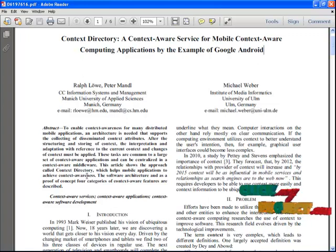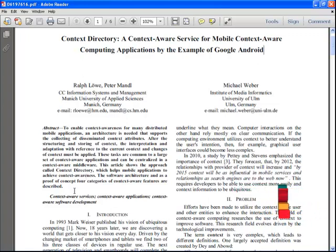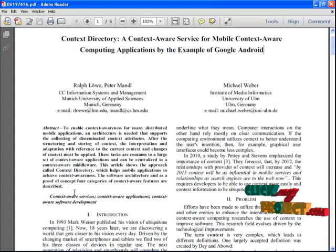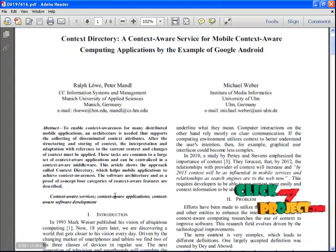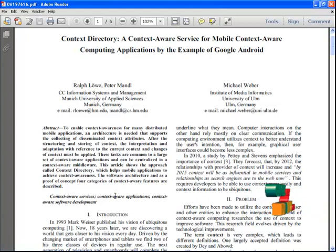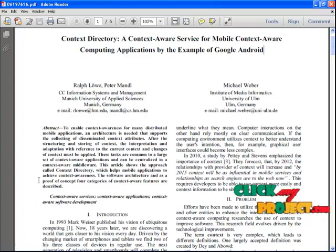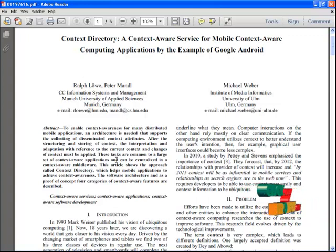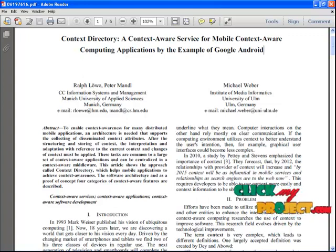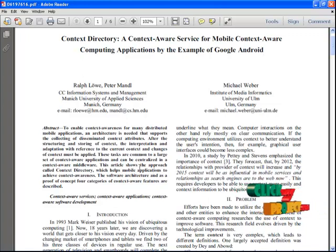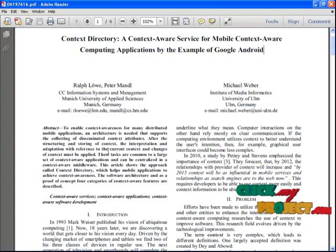To enable the context-aware of a distributed application, an architecture is needed. The context-aware means to find the location of disseminated context attributes. This approach is directed to a context directory by the directory file information which shows the location, time, identity and activity — the context which refers to interaction between the user and an application. After the structuring and storing of a context, the interpretation of a context must be applied.